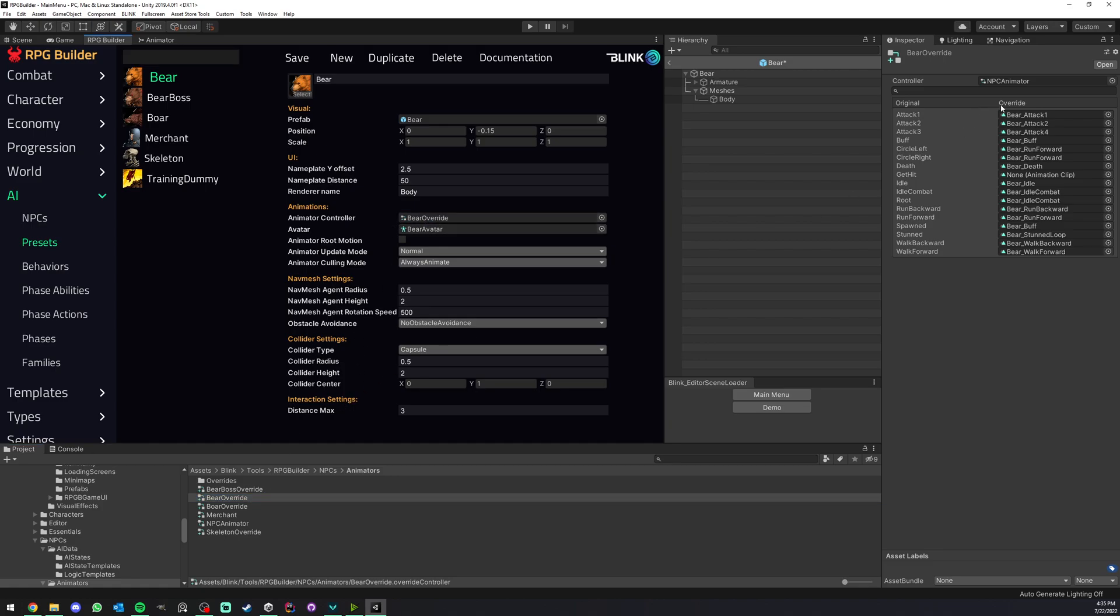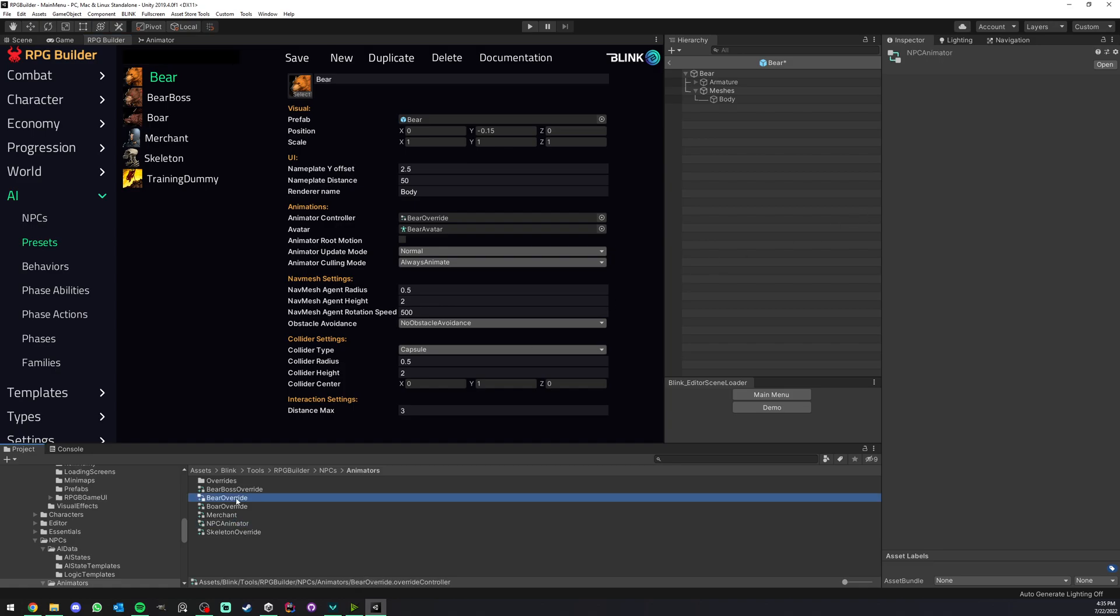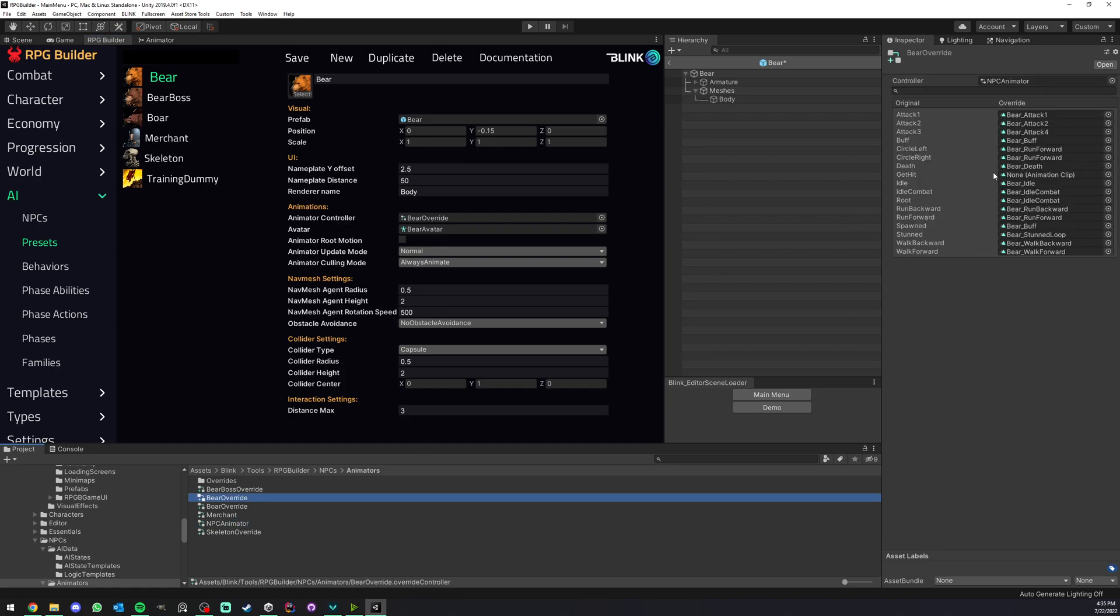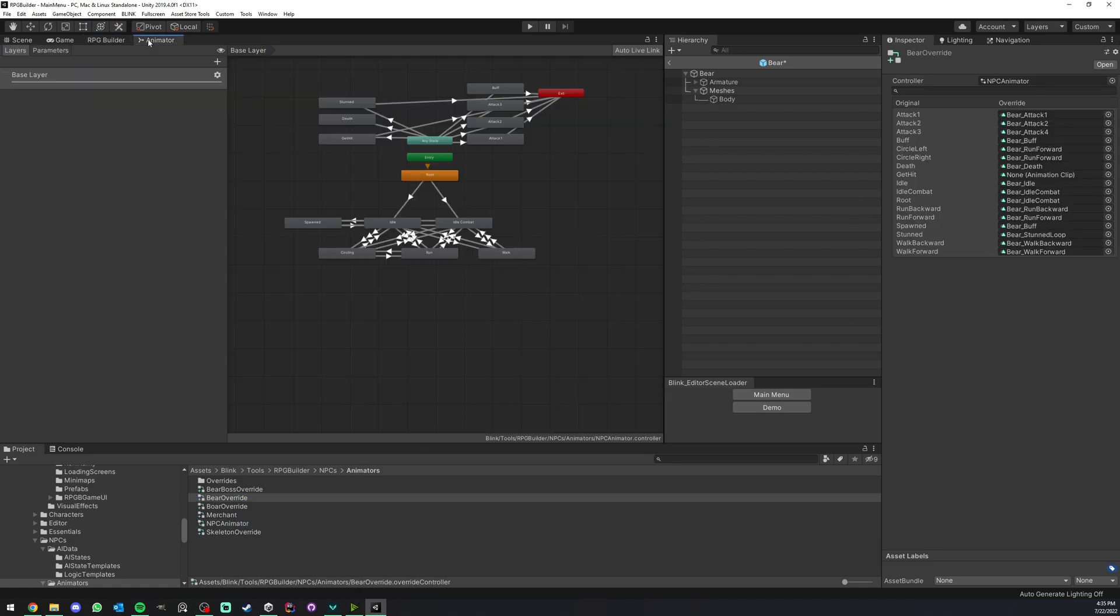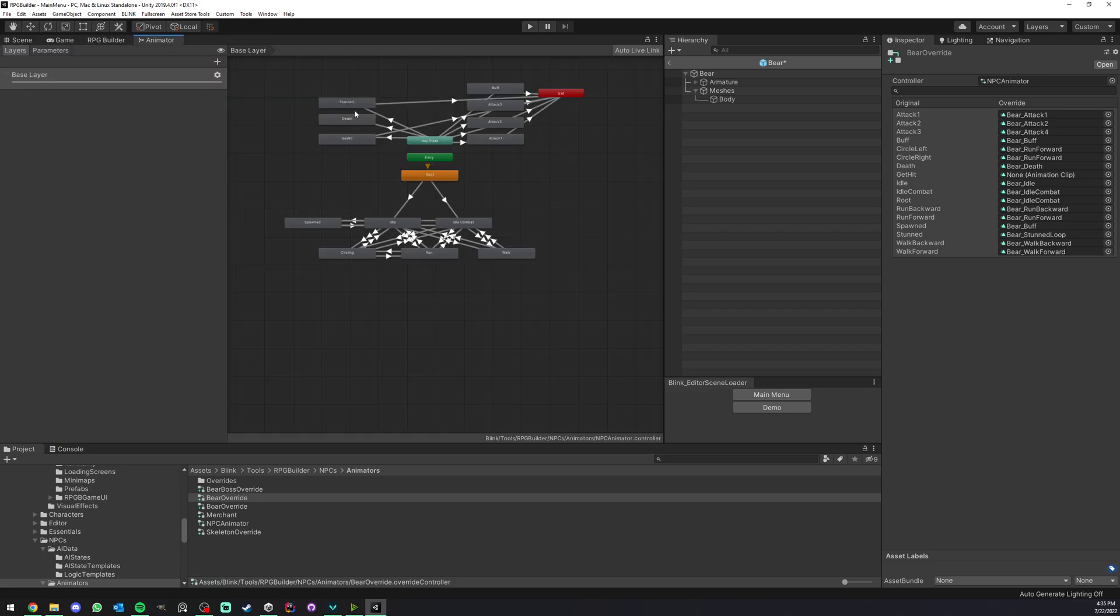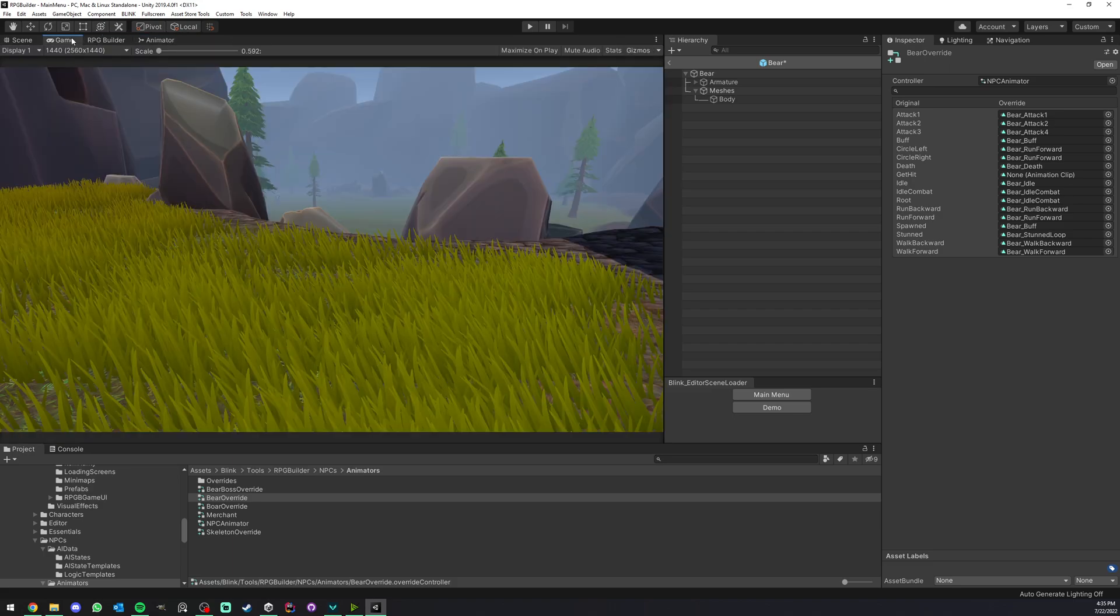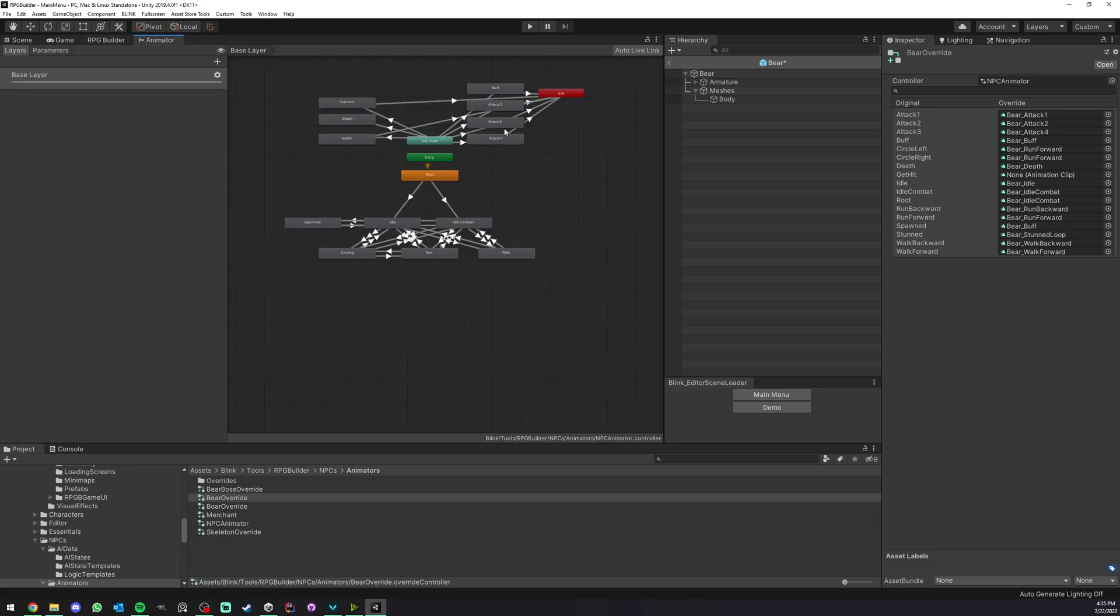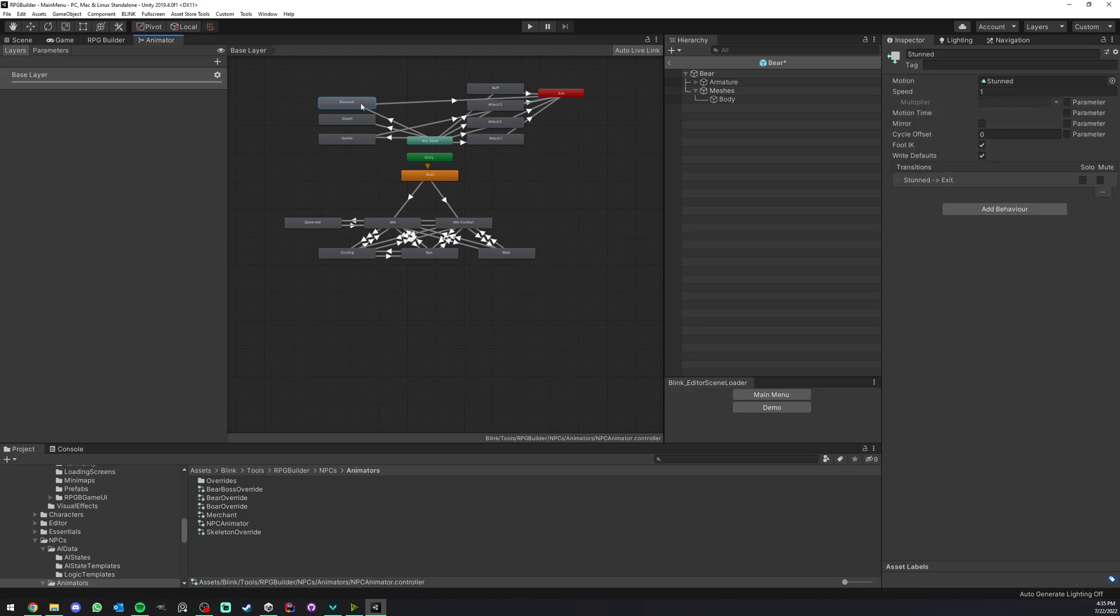As you can see here, this is an override of this animator. So we basically don't have to redo all of that. We just use this as is.